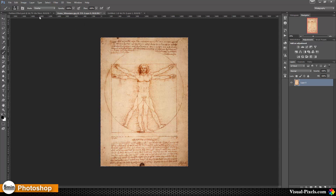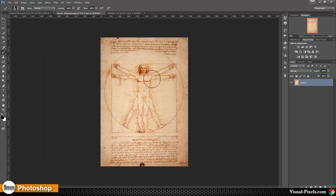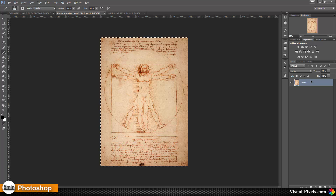We can turn this into that effect by just a few steps. We are only using one layer style, some blur and radial blurs, and it's not that hard to do. Here we have the original file, and what I'm going to do is copy the original layer to have a backup.